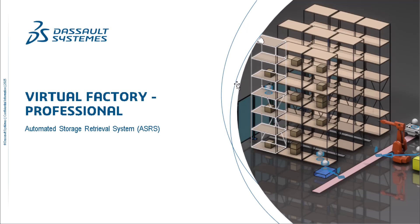In this video, we will be discussing how to create and utilize the built-in automated storage and retrieval system, also known as an ASRS, within Virtual Factory Professional.